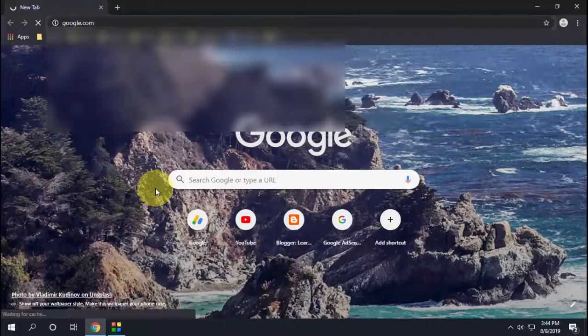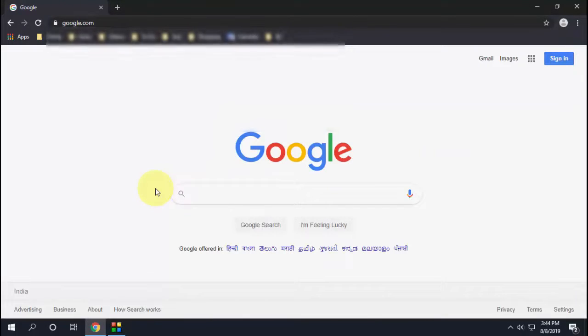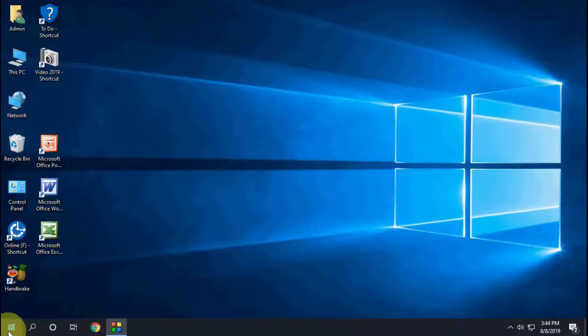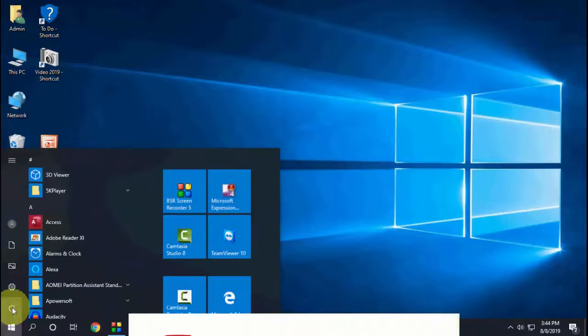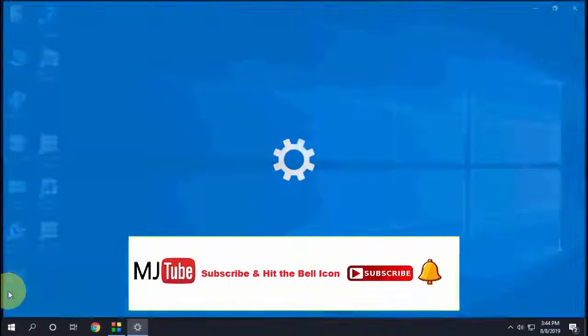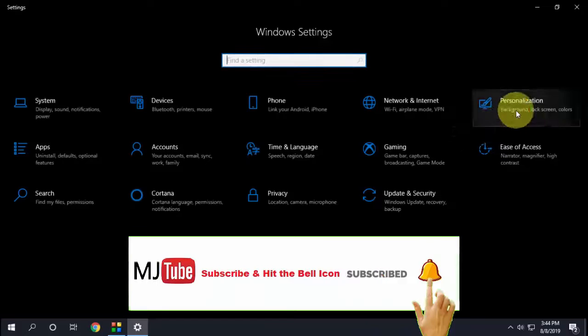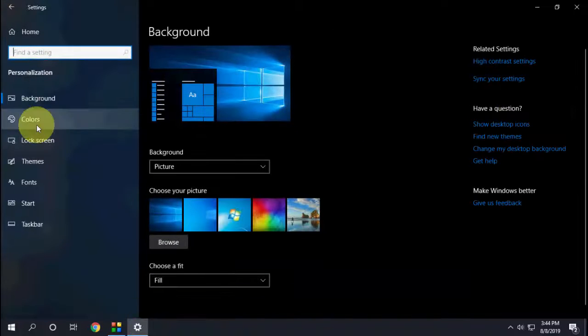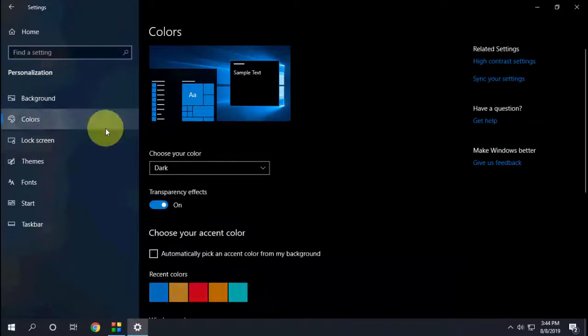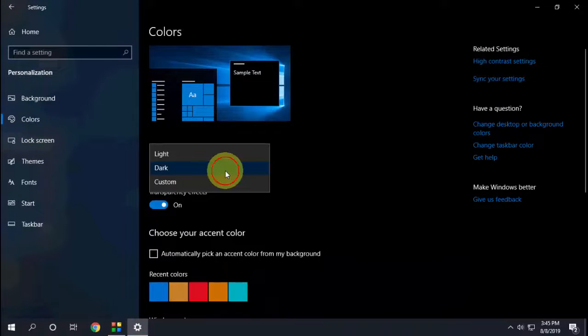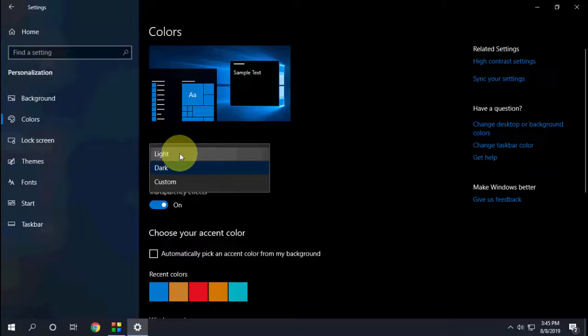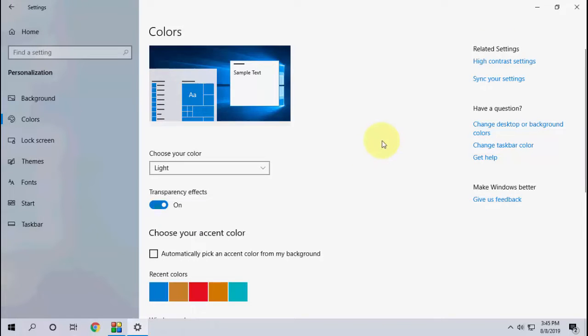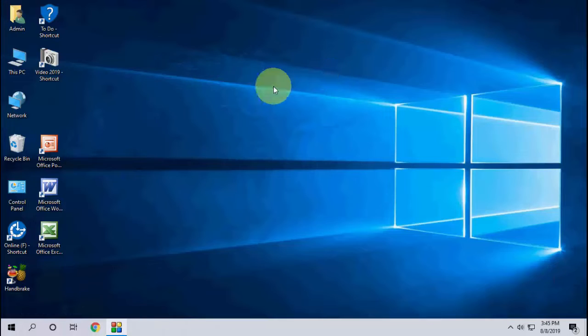If you want to get the normal mode back, just go to Settings again, then Personalization, then Colors, and select the Light theme. That's it, simple.